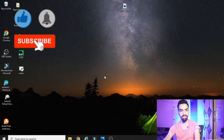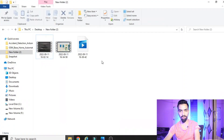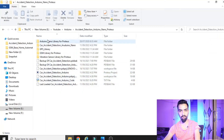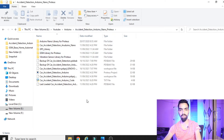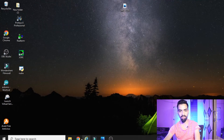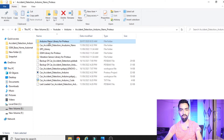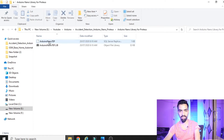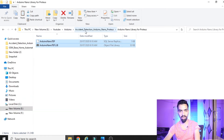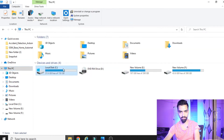Once you have completed that simulation, download my project folder — 'Accident Detection Arduino Nano Proteus Project' — from the Google Drive link provided in the description. After downloading, you will find all the required files. First, install the Arduino Nano library: go inside the folder and select all the Arduino Nano library files, then copy them.